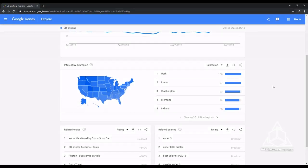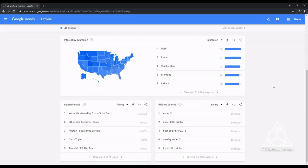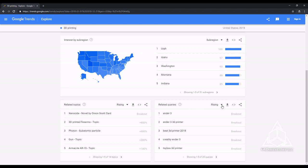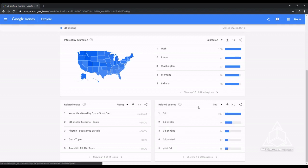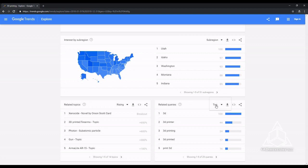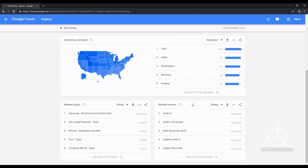The bottom two tables are where things get interesting, where we can pull major trends from. Related topics and related queries are ranked based on how much they increased in popularity in 2018.